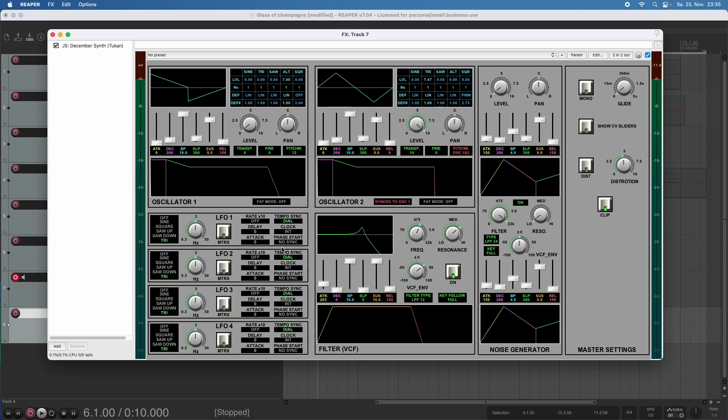Usually an LFO just runs continuously. But if we want the LFO to always be at the same position each playback of our project, we need to synchronize it to the playback position. So we can switch the clock from internal to project clock.